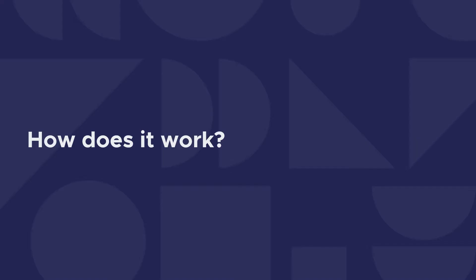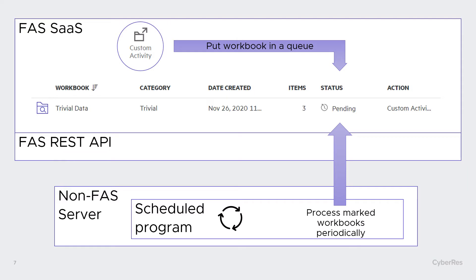And how does it work behind the scenes? What do I need to do to create this custom activity? It is first important to understand what happens when you click on the custom activity button. So I've selected my workbook, click on the button. It will put the workbook in a queue. It will mark it and you see here the status is pending. Mark it to be processed.